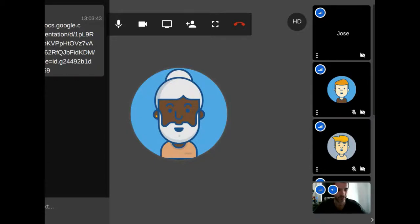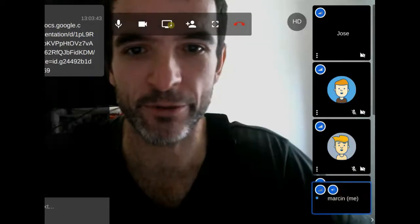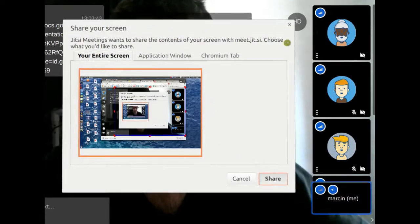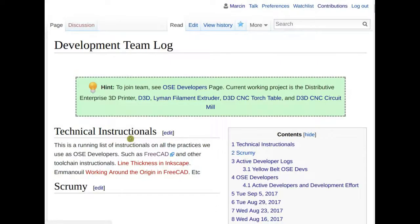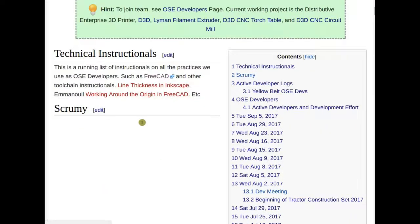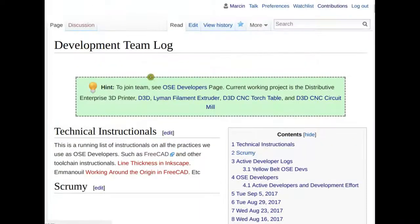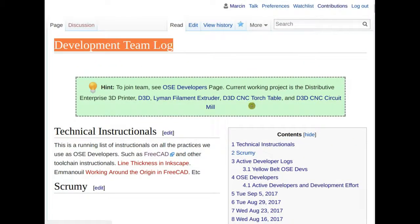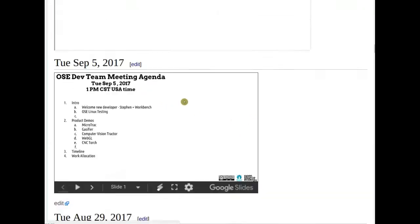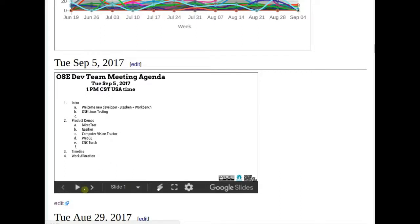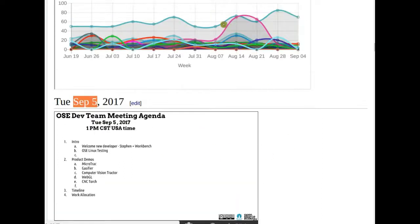Let me share my screen. A couple of people posted their updates in the working doc, but if you go to the development team log, you click on the current date and see the current work document. After every meeting I try to set up the next one — which would be Tuesday September 12 — so people can paste their results in. It's a collaborative document.